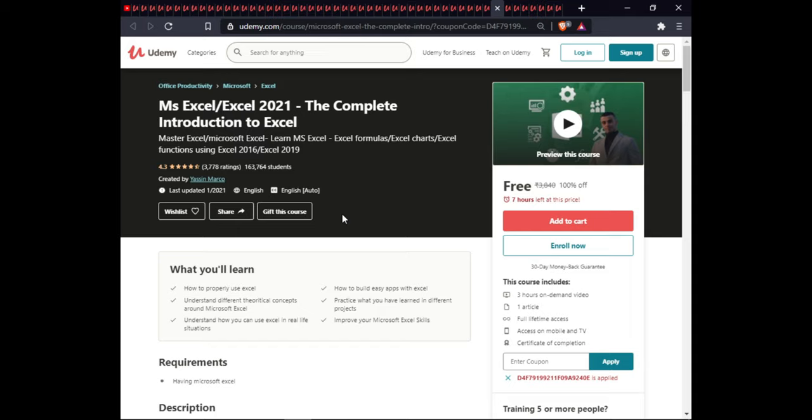The next course covers Microsoft Excel. In this course you will learn how to properly use Excel, how to build easy apps with Excel, understand different theoretical concepts around Microsoft Excel, practice what you have learned in different projects, understand how to use Excel in real life, and improve your Microsoft Excel skills. This course is 3.5 hours of on-demand video, includes 1 article, full lifetime access, and certification.